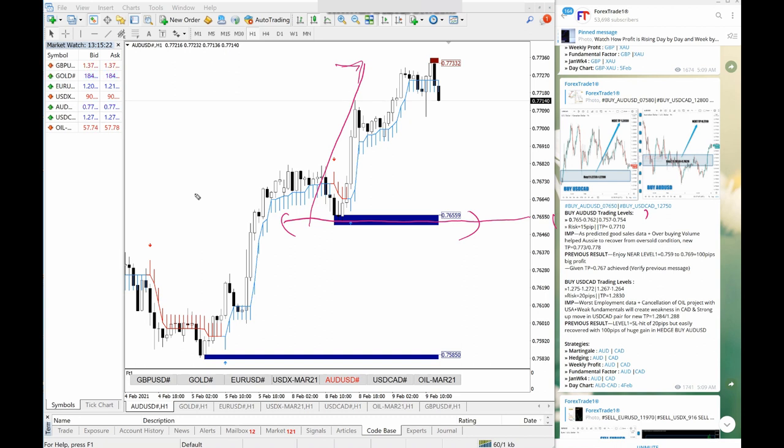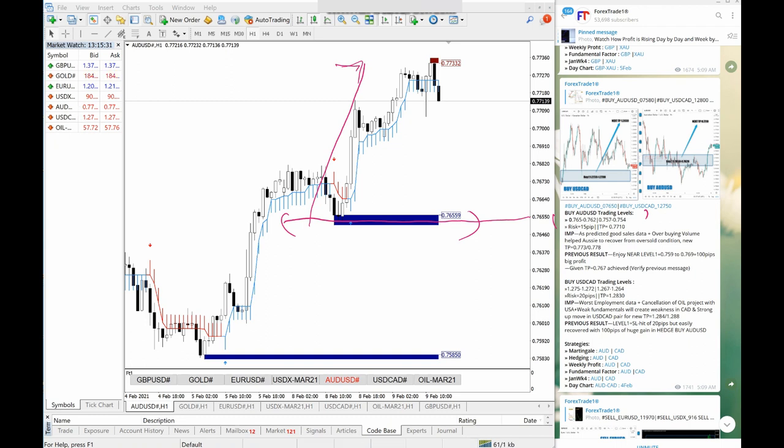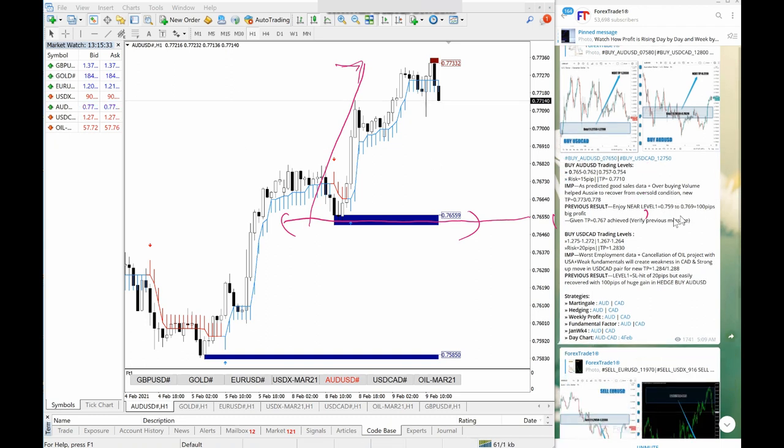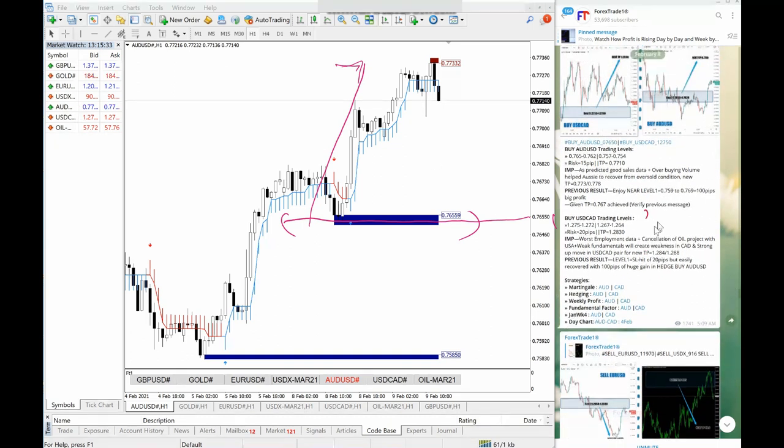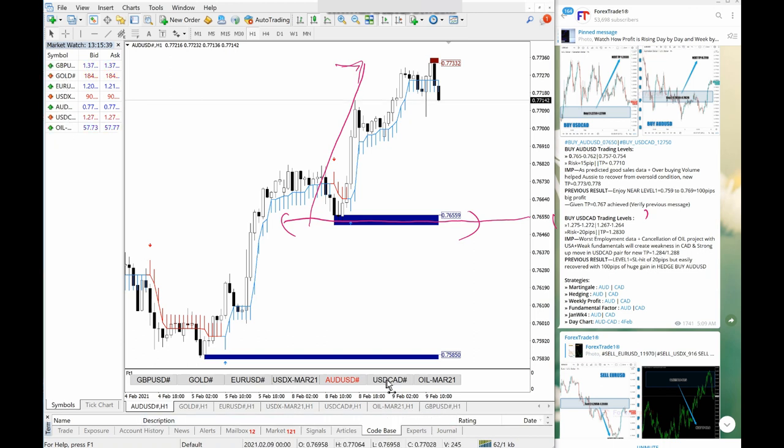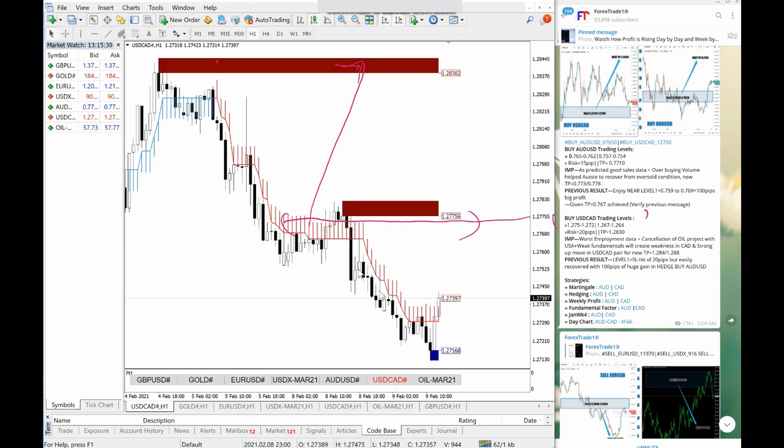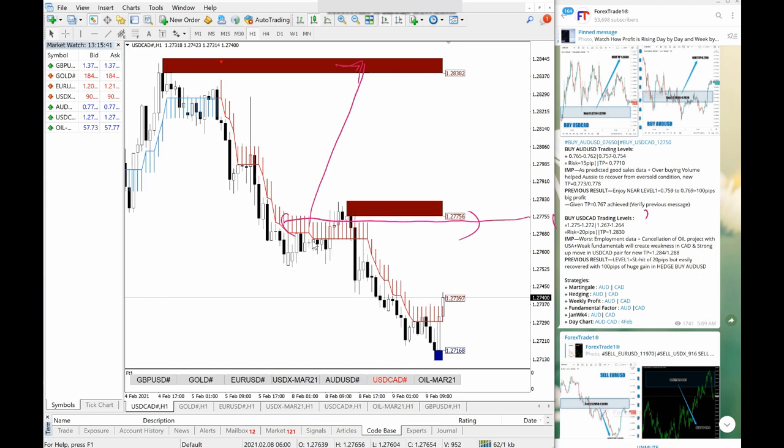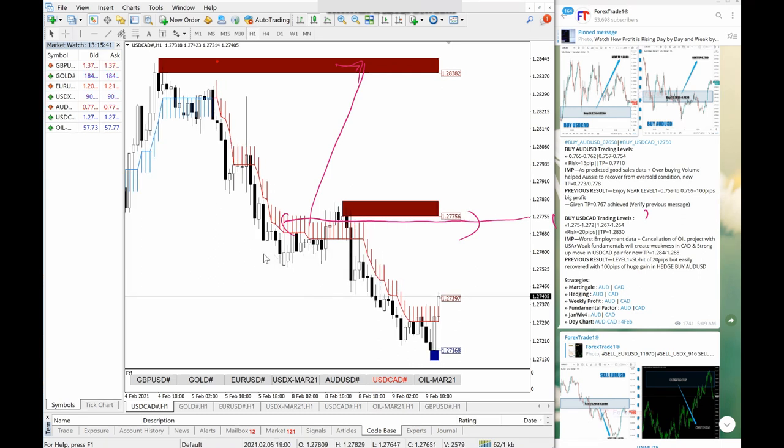We exited and not only that, if you observe USDCAD, we made a small but risk-free profit in USDCAD. USDCAD was a little bit going down, it was weak, it was a little bit complex trade, but we managed through our level trading and we gained a small profit.